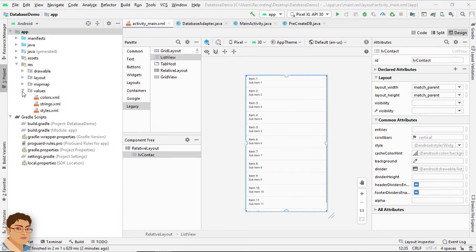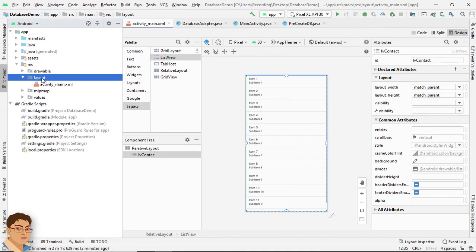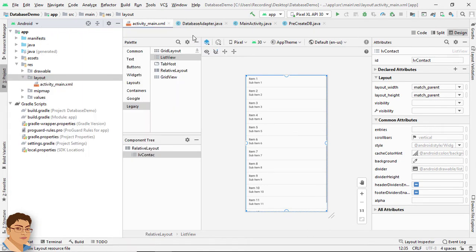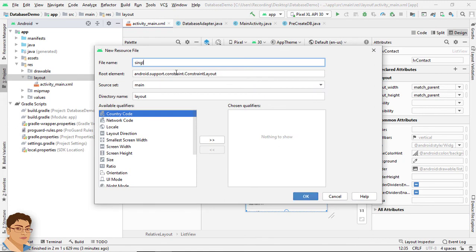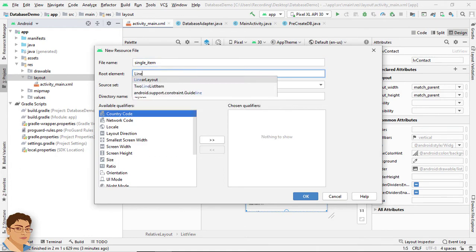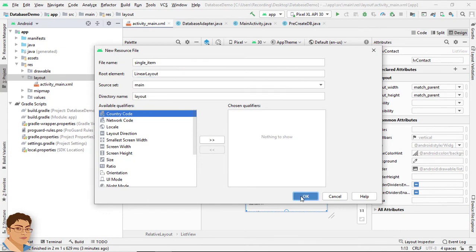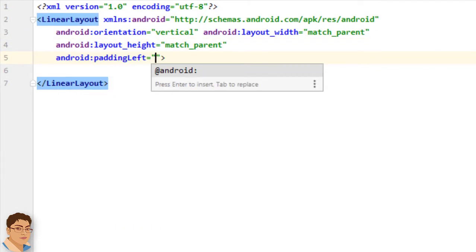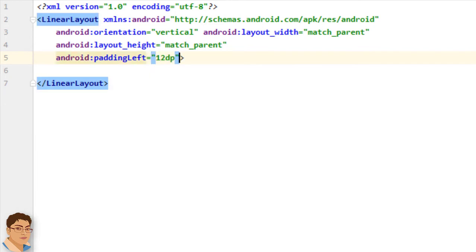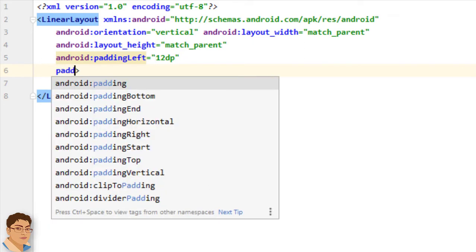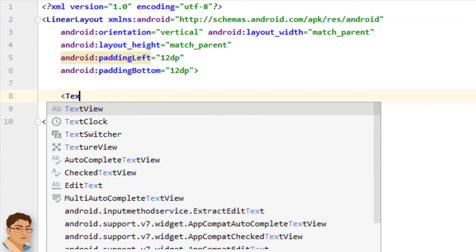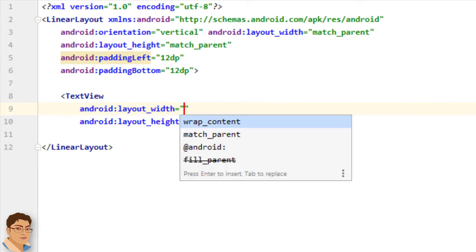Next I will design the XML for a single item in the ListView. Go to Layout, right-click, New Layout Resource File. For the file name write 'single_item' and for the root element write LinearLayout. Click OK. I will give some padding left of 12dp — dp stands for density-independent pixels — and some padding bottom of 12dp.